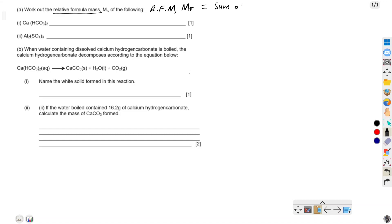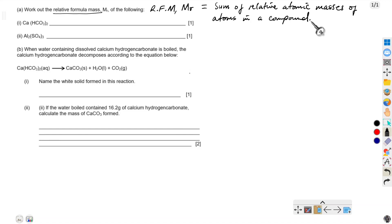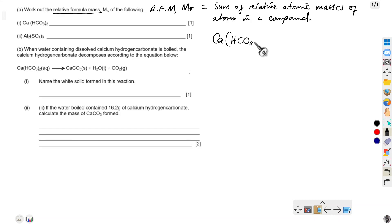The definition of relative formula mass is that it is the sum of the relative atomic masses of atoms in a compound. In this case you are given the compound Ca(HCO₃)₂ — that is calcium, open bracket, hydrogen, carbon, oxygen three, close bracket, two — which is calcium hydrogen carbonate. They want you to find its relative formula mass.